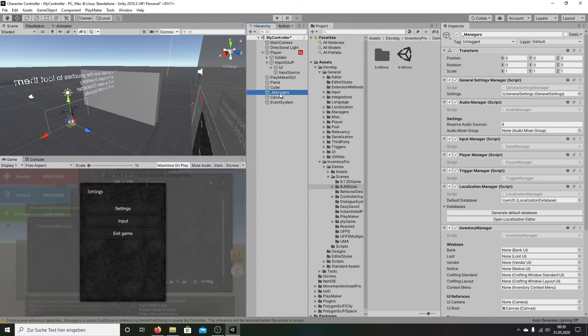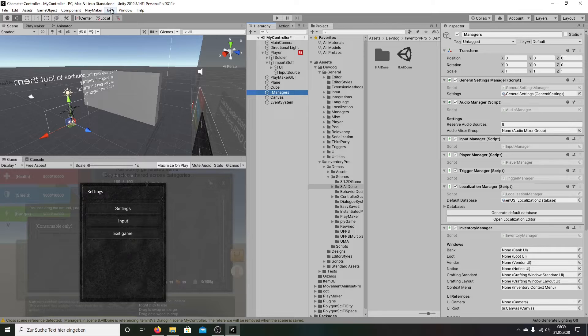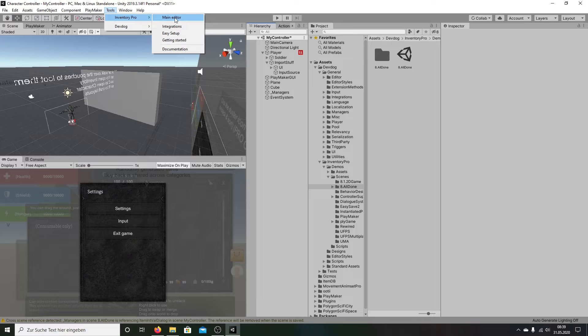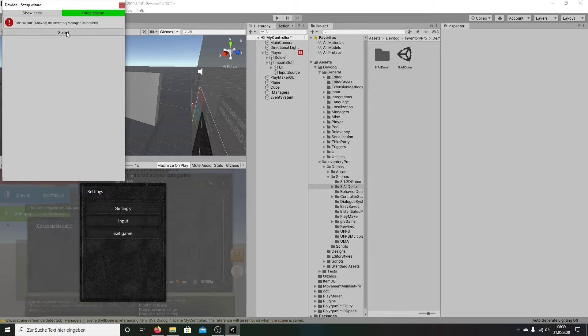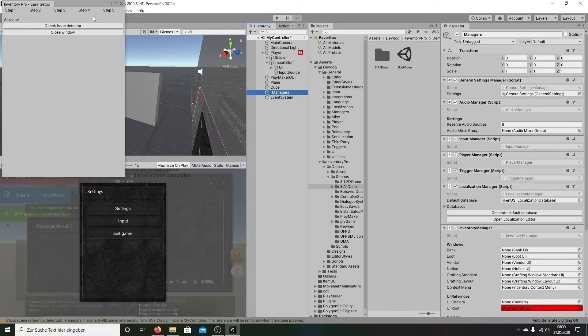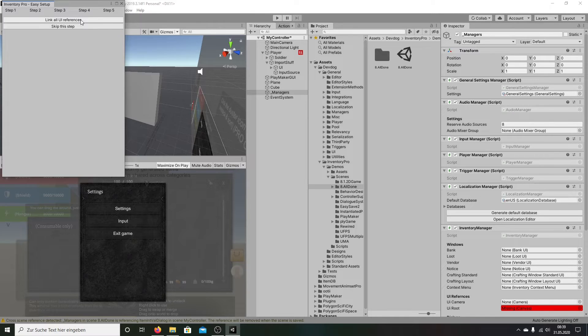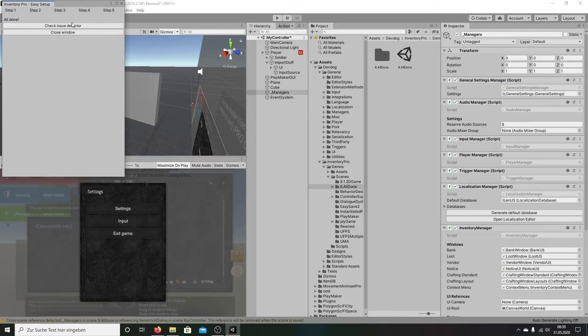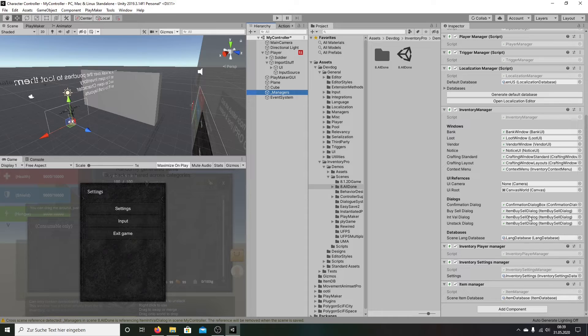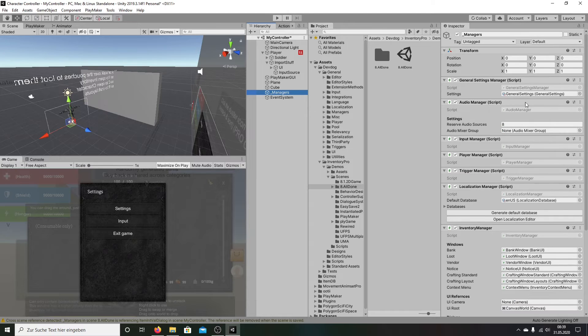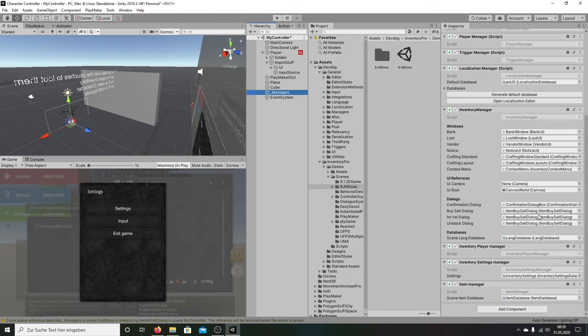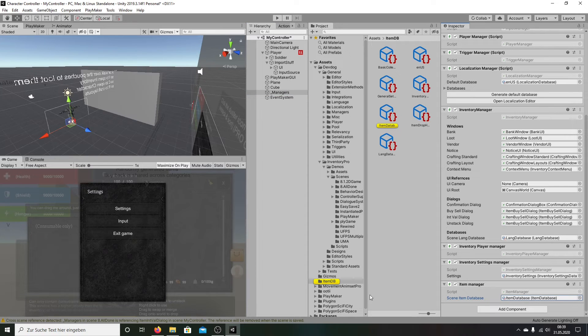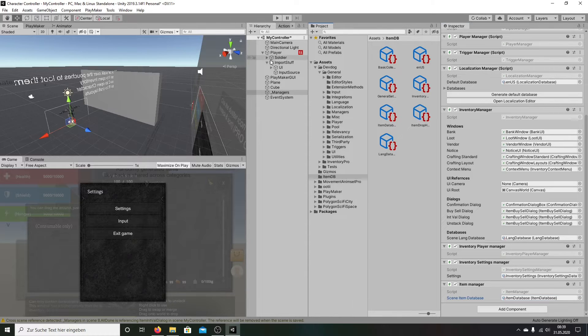But we have not with our manager this. So we can delete this. On Tools, on Easy Setup. We're going here, link all, on step four, link all. Yes. And we make close. And so we have brought all our window in this manager. So we see here general settings, language database, and item database. You see here from our database, you have creating for us our database.